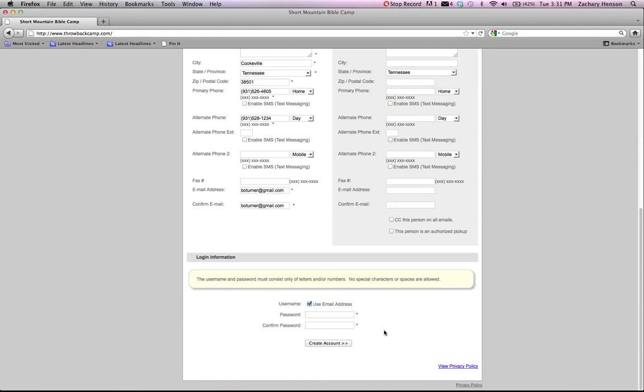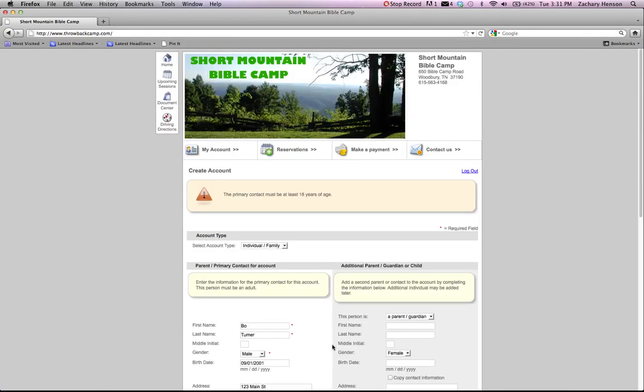At the bottom of the screen, you're going to see login information. It's going to ask for the username. The easiest thing to do is use your email address because it's easy to remember. And then it's going to ask you for a password. So fill that out and then click create account.